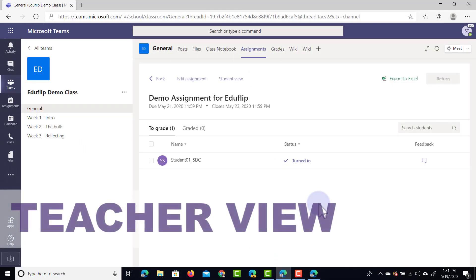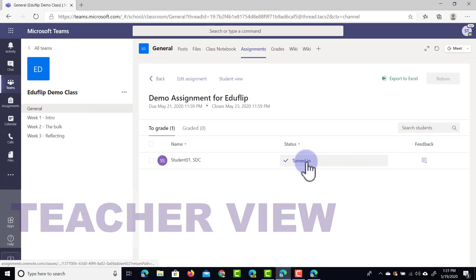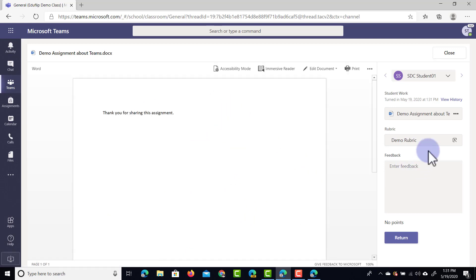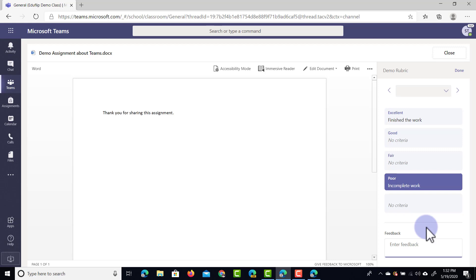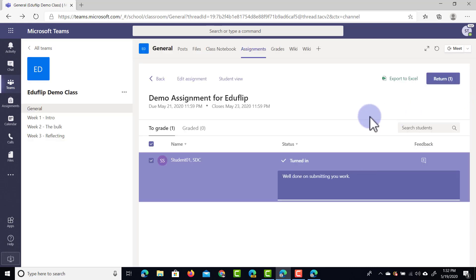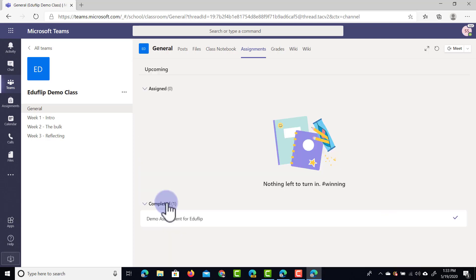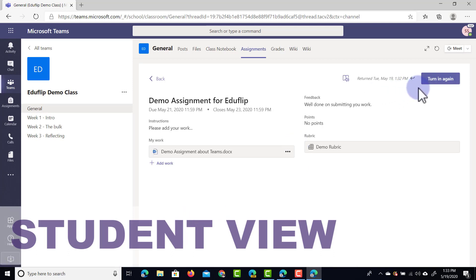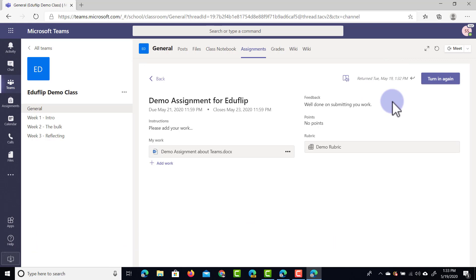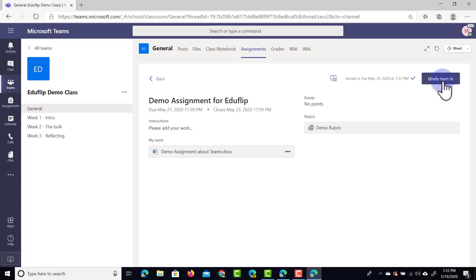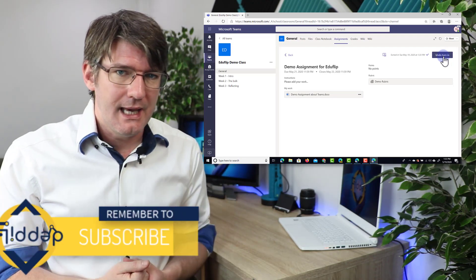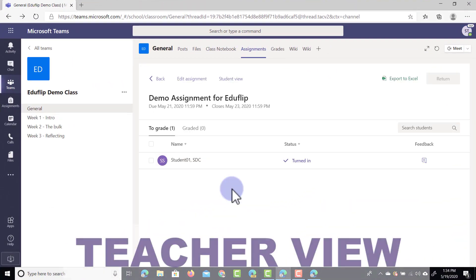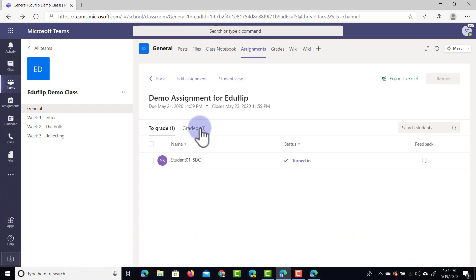Back in the teacher's view, the teacher can now see that the student has turned in their work. Click on Turned In to see the student's work on the left-hand side and open the rubric on the right. Select the different criteria — for example, Excellent for one criterion and Incomplete Work for another — and enter feedback at the bottom, such as 'Please revisit this.' Click Done, add additional feedback like 'Well done,' and then return the work to the student. The student can find this under the Completed tab, see it's been returned, jump back in, make changes, and turn it in again. This creates a feedback loop where they can submit, get feedback, improve, and resubmit as many times as needed. If points were attached, you would also grade it and it would appear under the Graded tab.